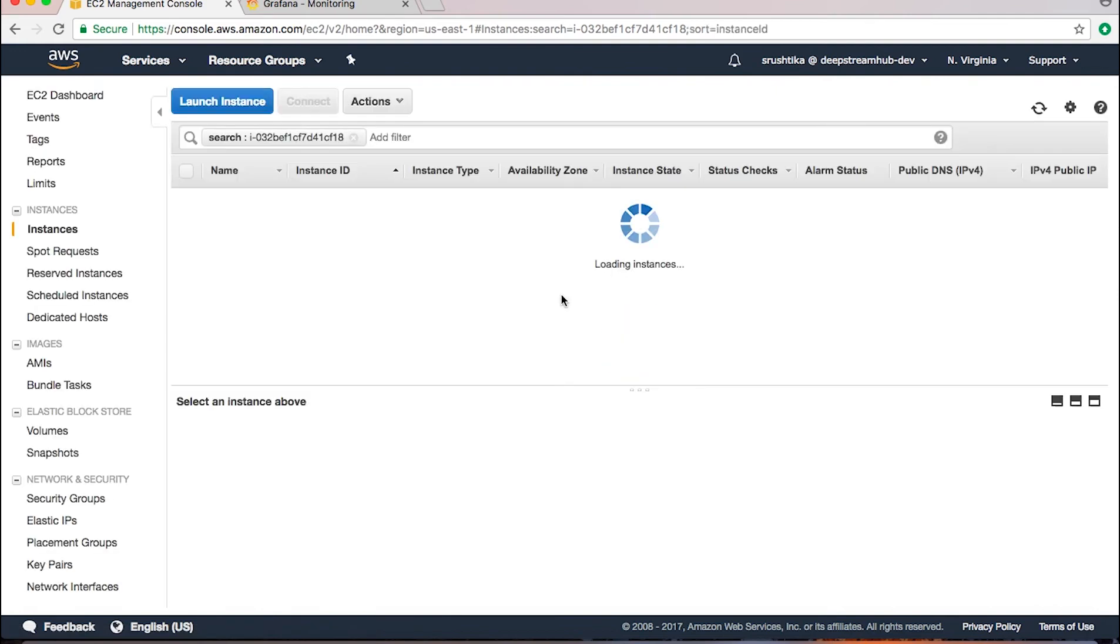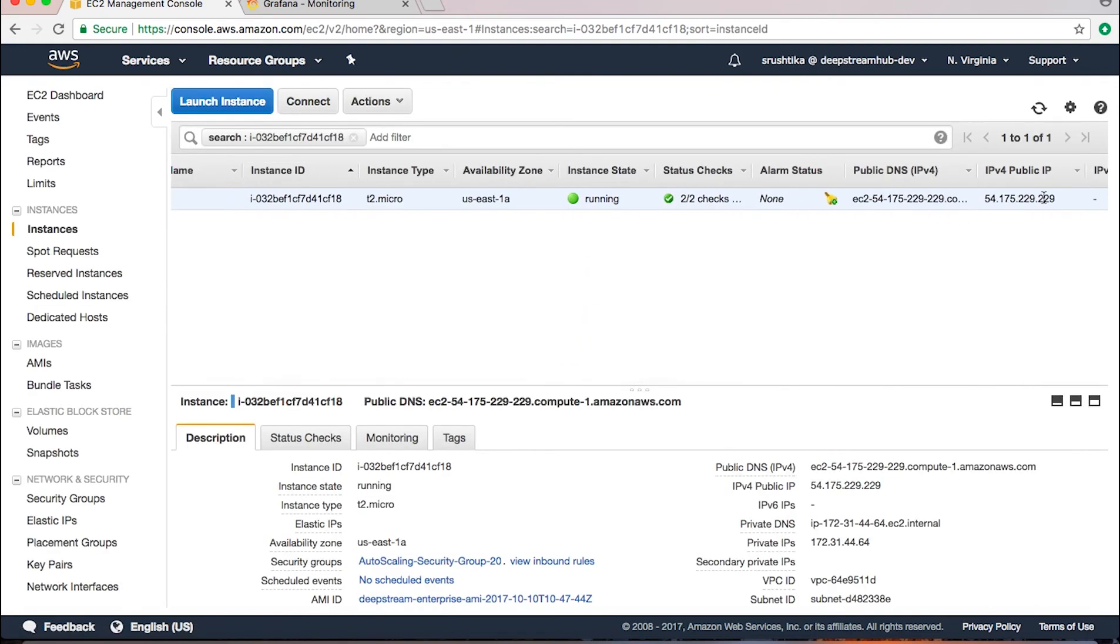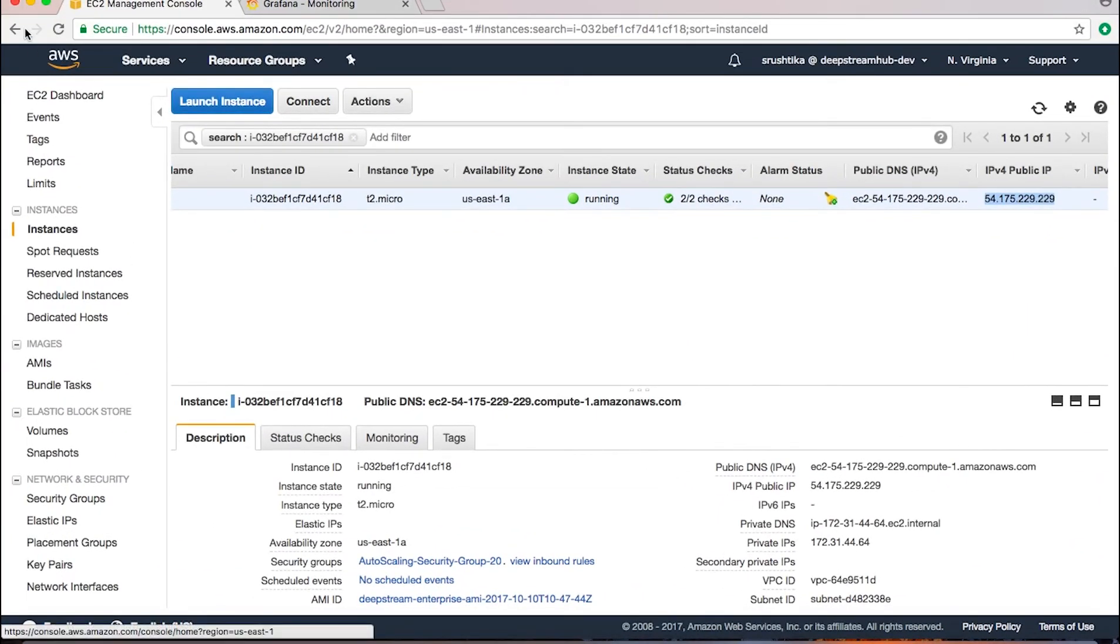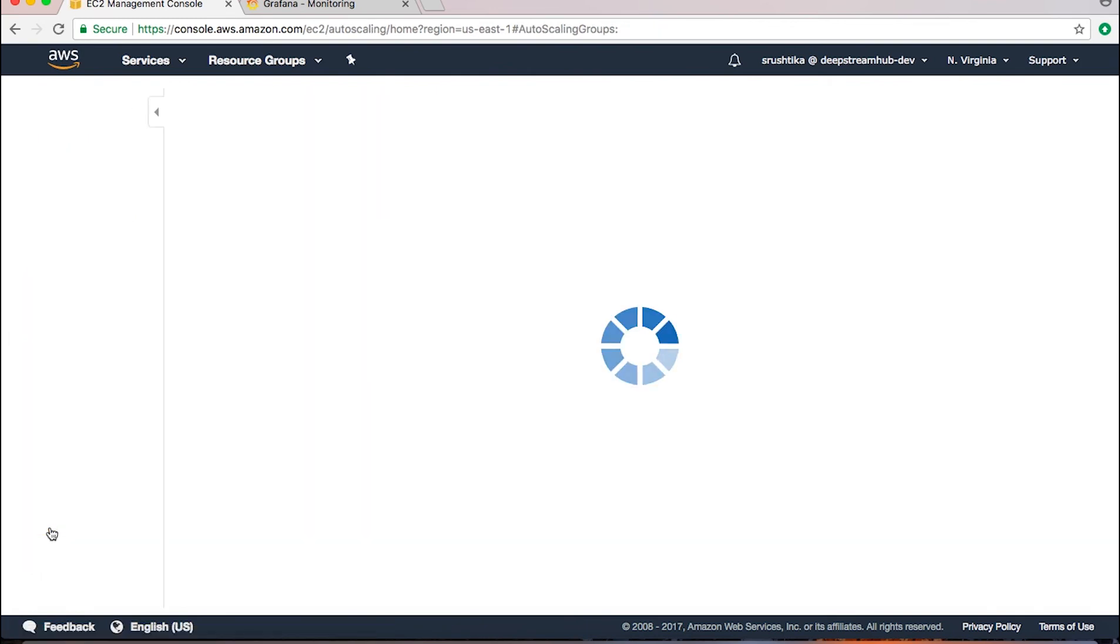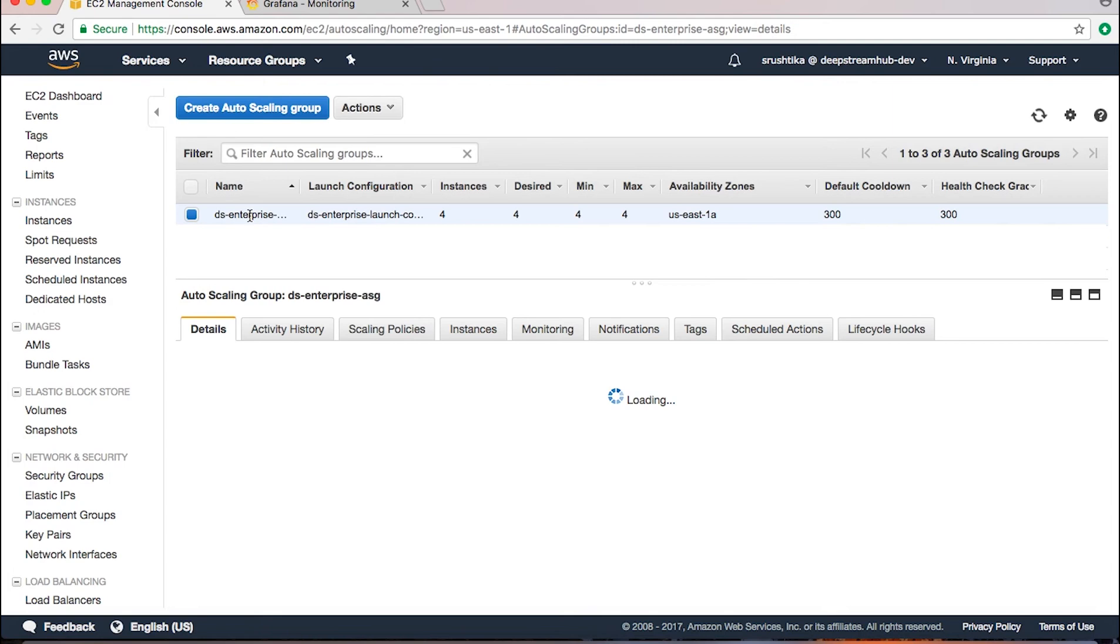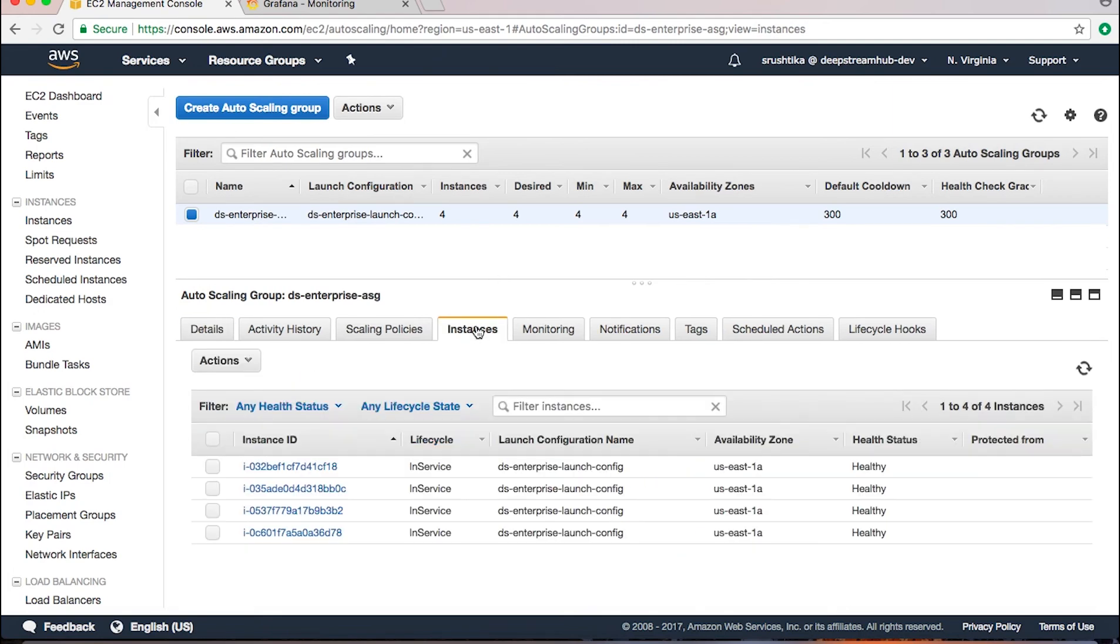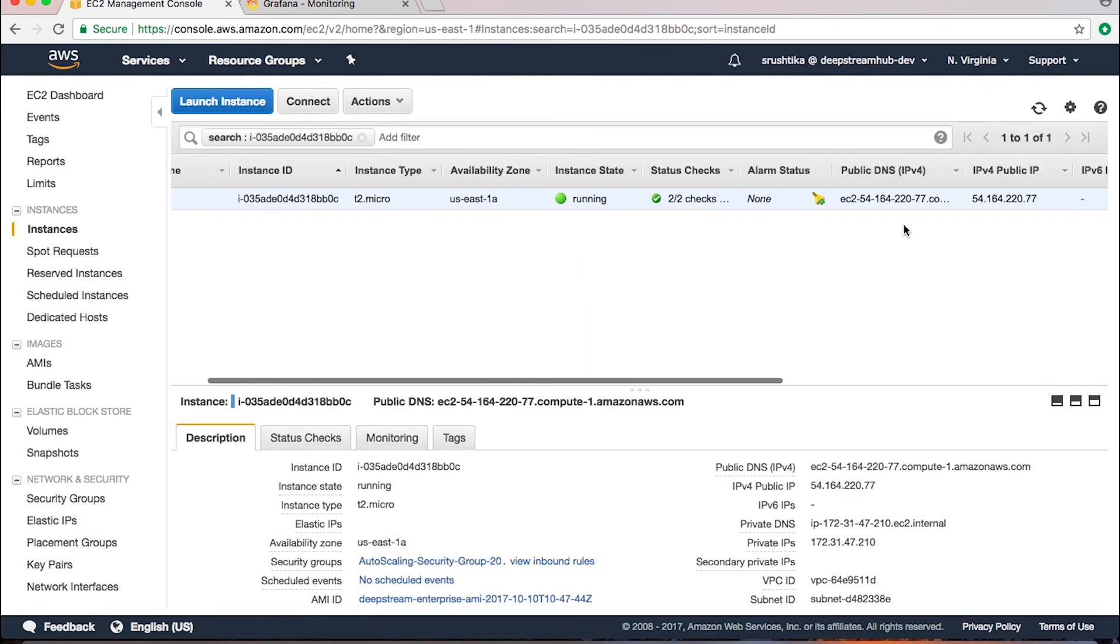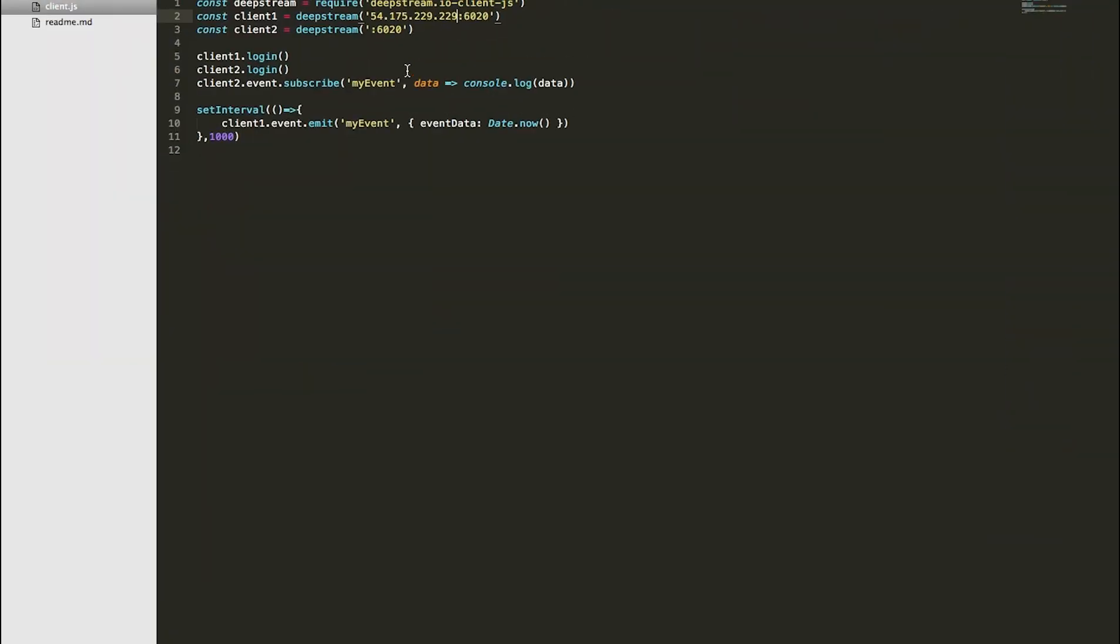We go back here to instances and we select one of these, and we take the IP address from here. This IP address will be used to connect client one. Let's use a different instance for client two. So if I go back to auto scaling groups, DeepStream Enterprise instances, and a different instance, the public IP address of this one would be my client two.